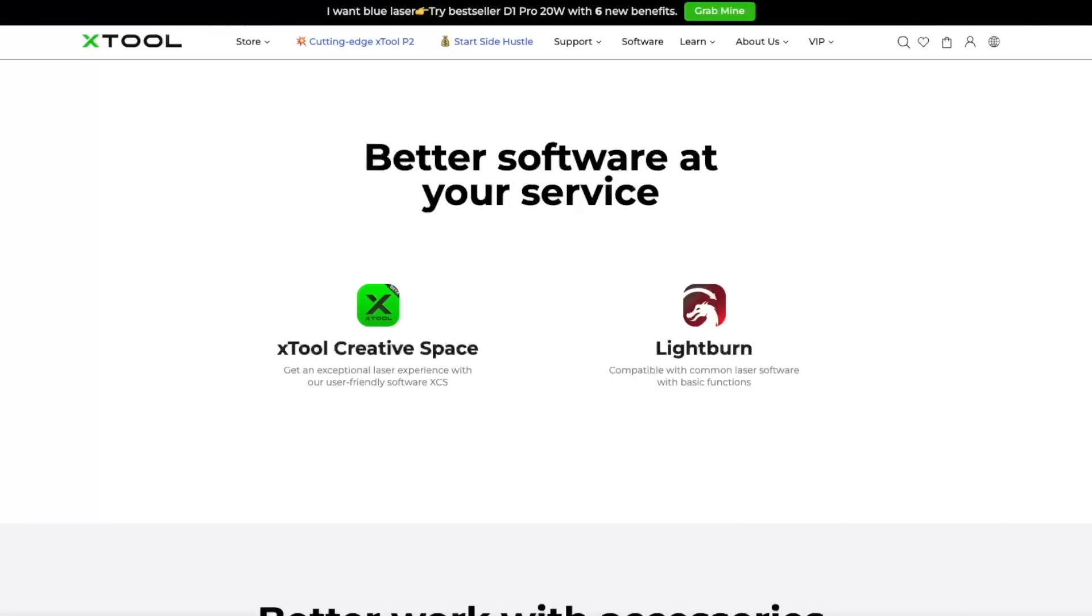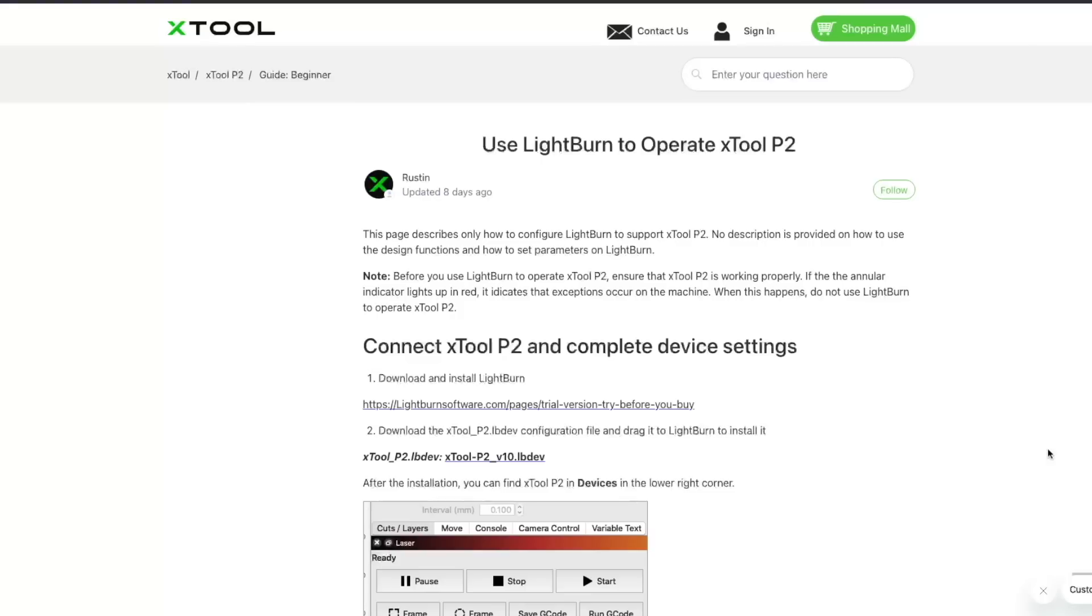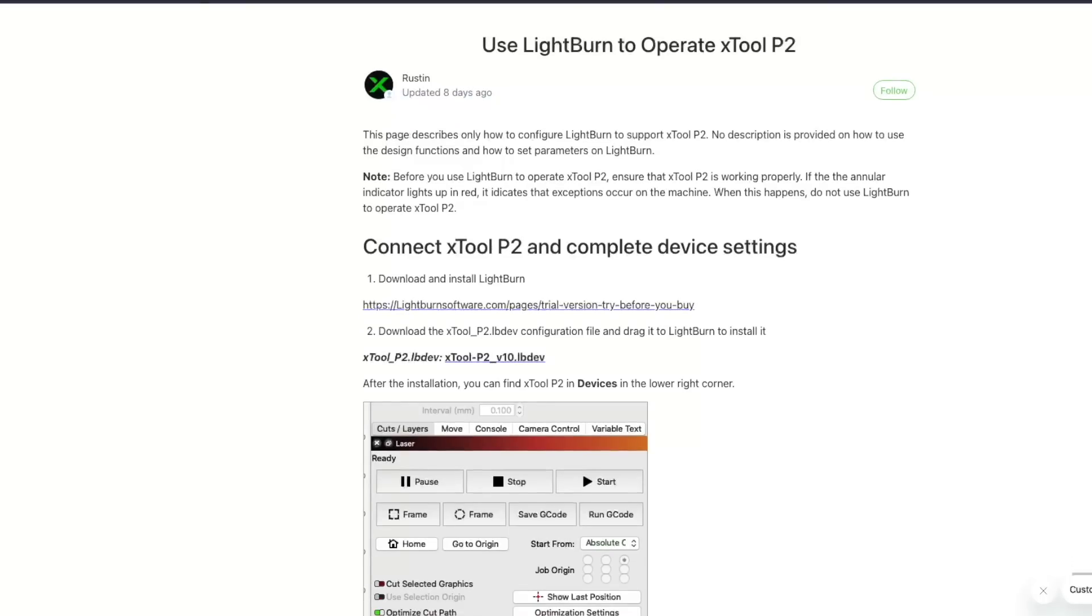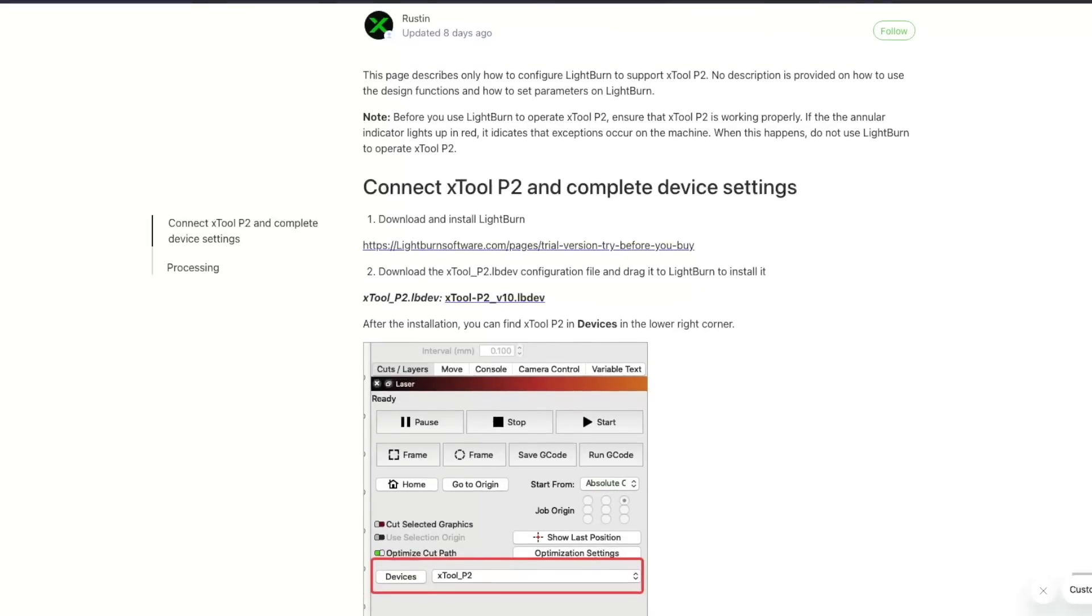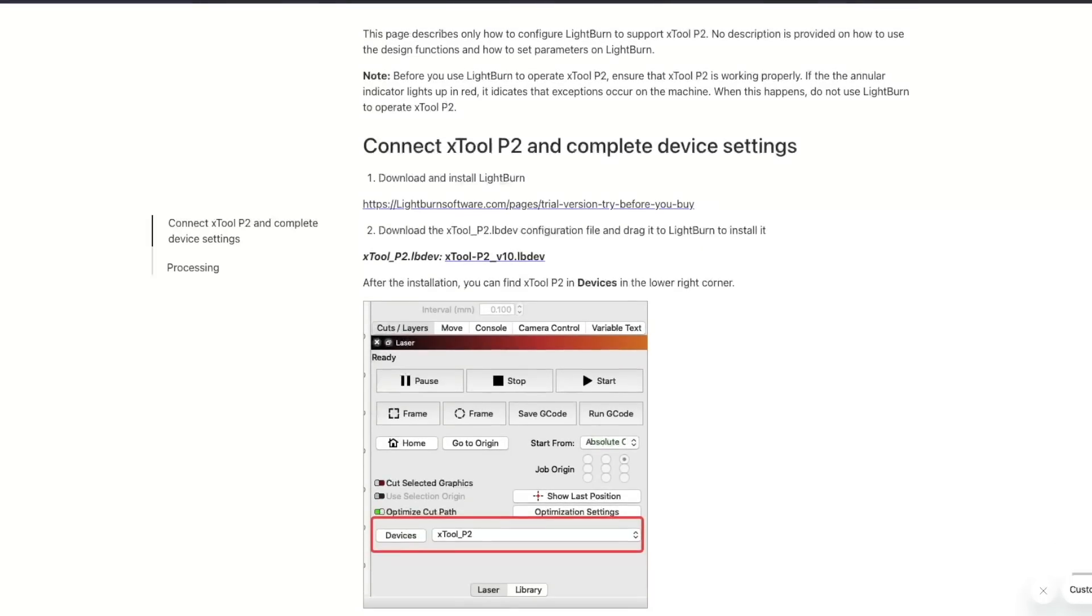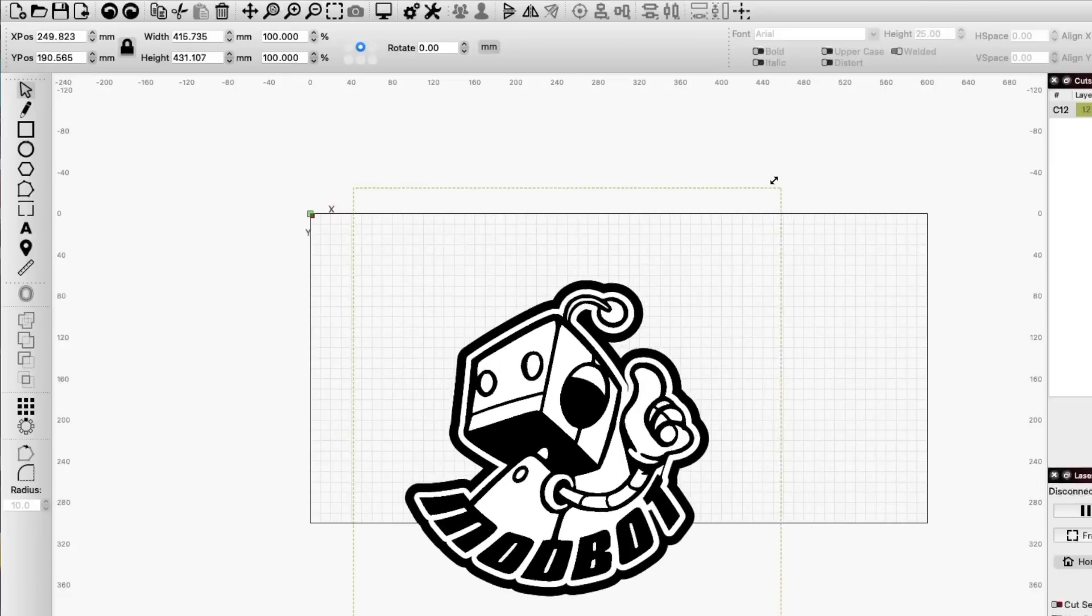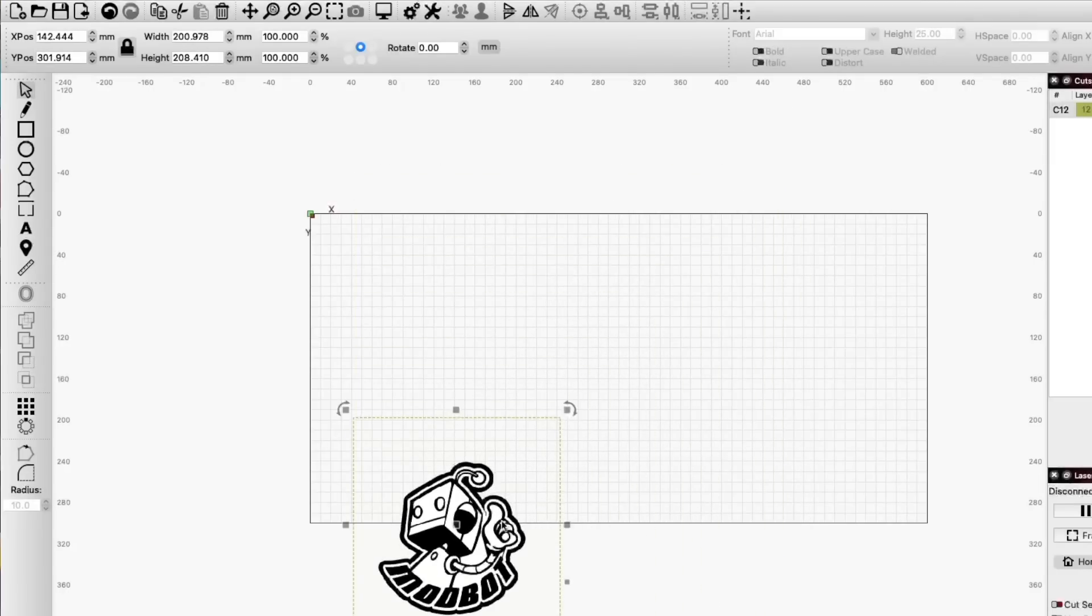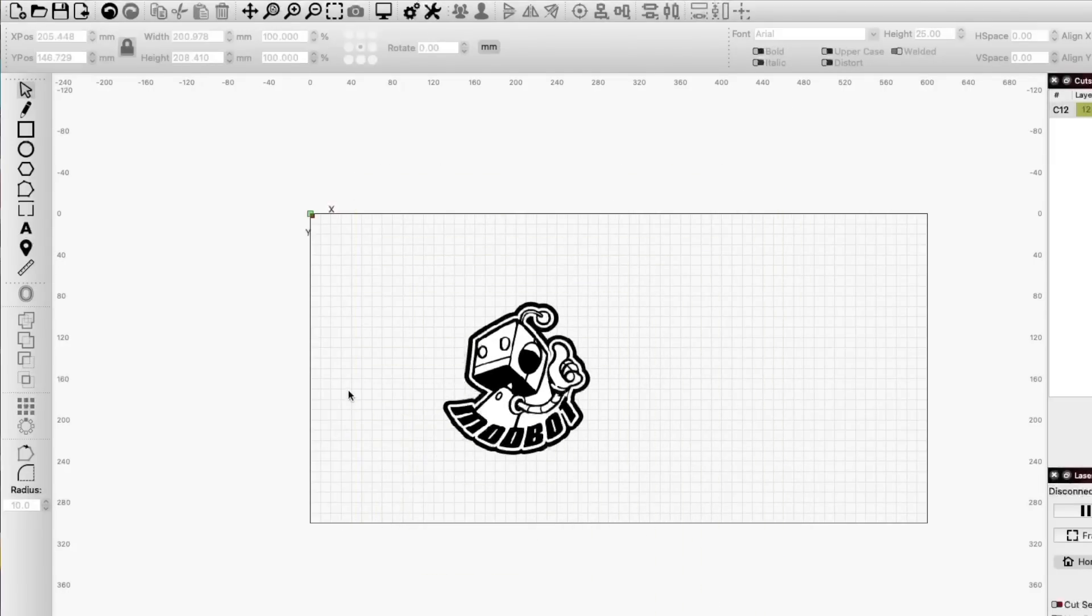The P2 does state that it can be used with Lightburn, and there is even a config file available. I briefly tried it out, and although the laser did connect, some of the behaviors were a bit odd, and it looks like it needs a bit more work. I ended up using Lightburn for all of the design work, and then exported the completed vector over to the X-Tool Creative Space.